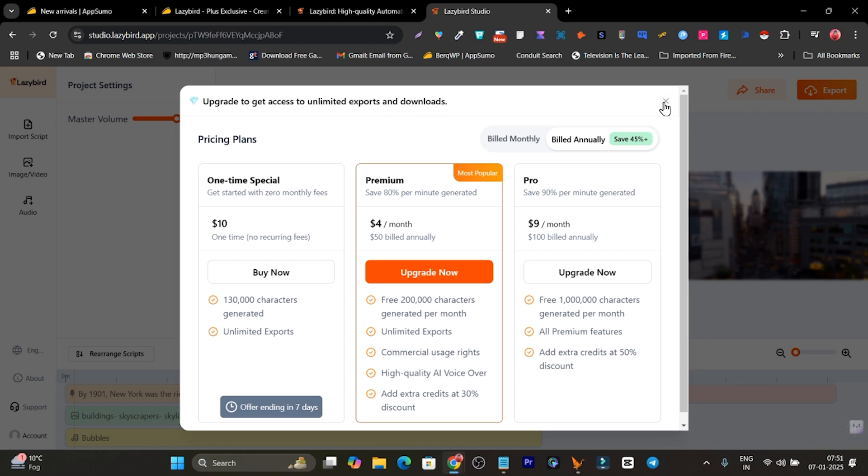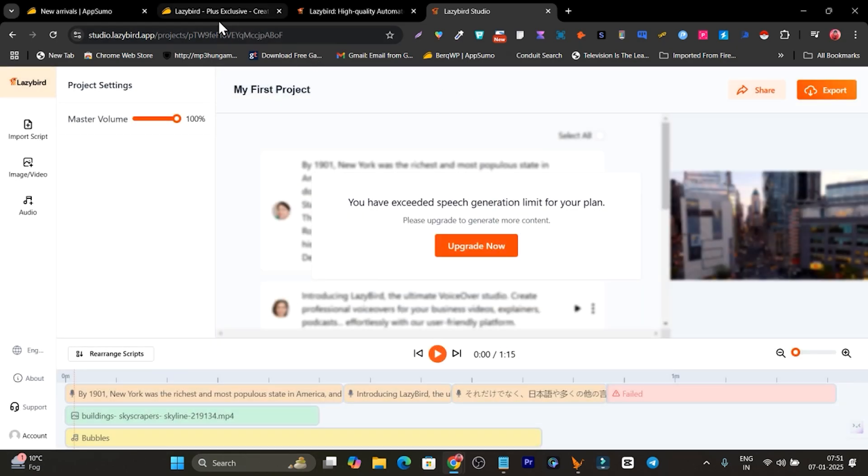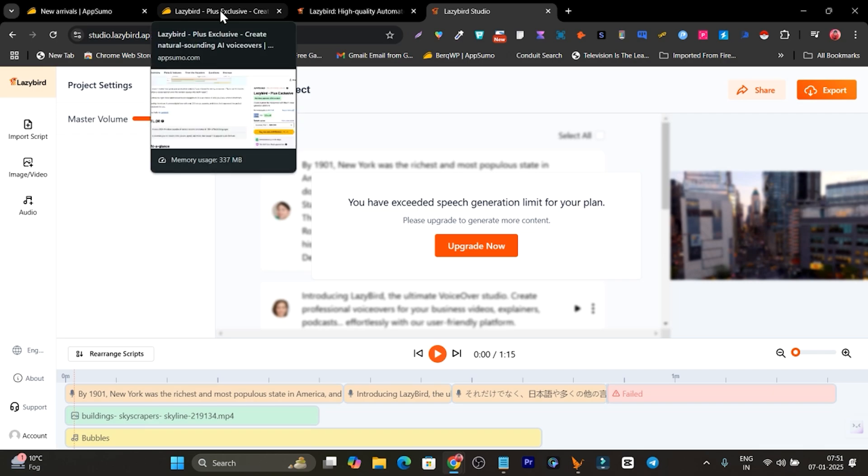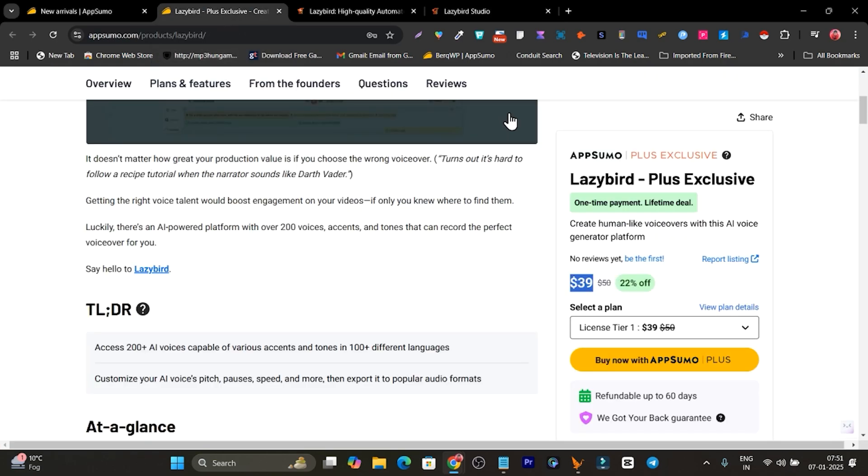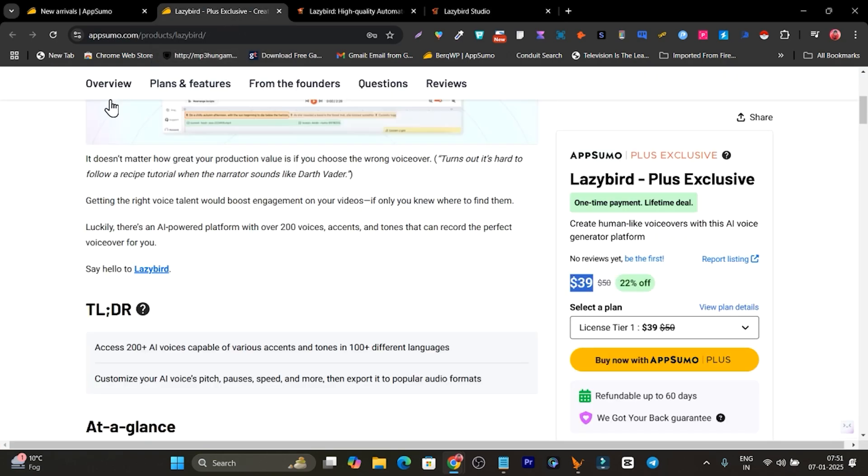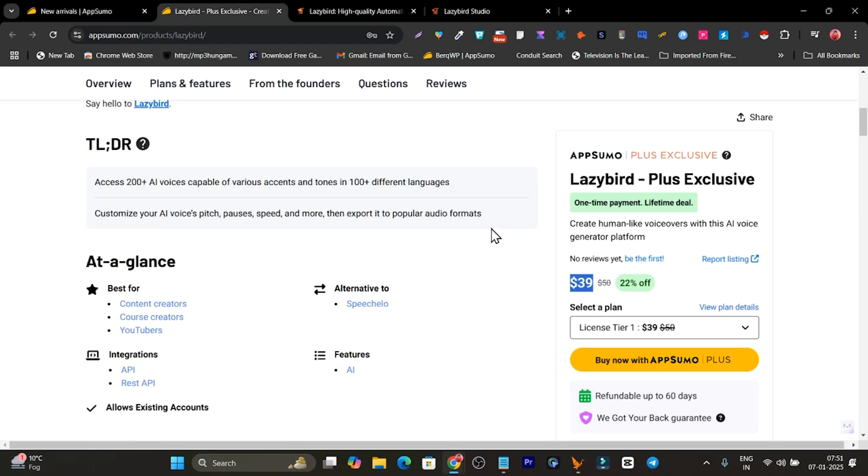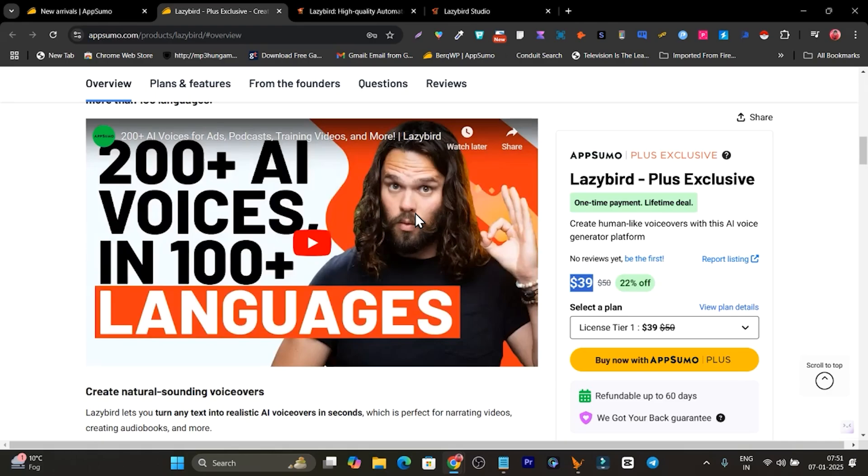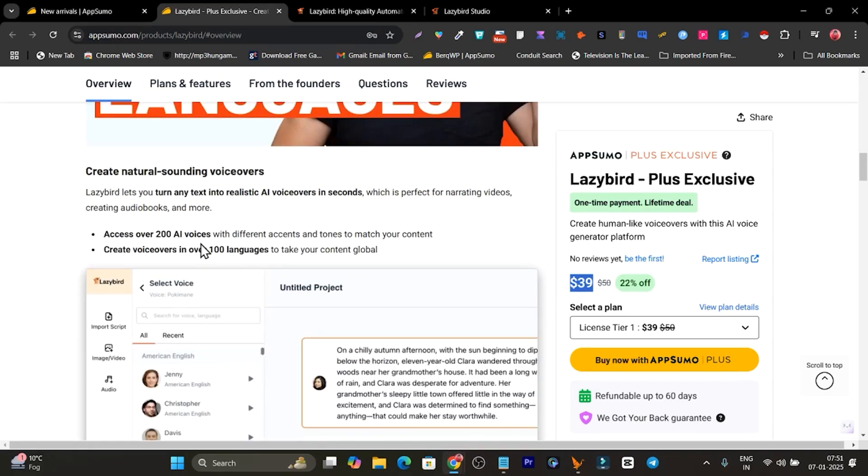That's why, but let me show you how many exports and limits you are going to get in this lifetime deal. So this is the deal page. If you want to check it out, the link will be given in the description.